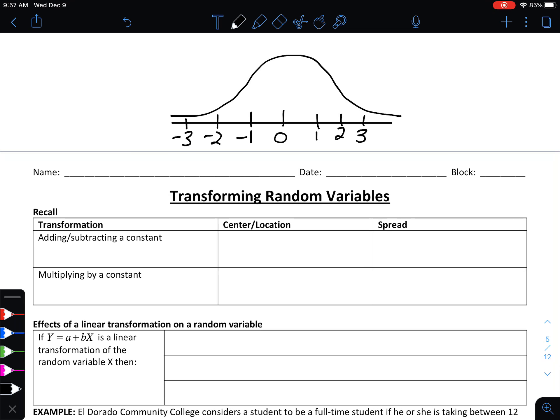In section 5.3 we're going to talk about how you can transform random variables — what that means is taking a random variable and shifting it around, either by adding or subtracting a number, or multiplying or dividing by a number. It really depends on what you're wanting to do. We'll look at some examples of where we would want to use this in context in just a little bit.